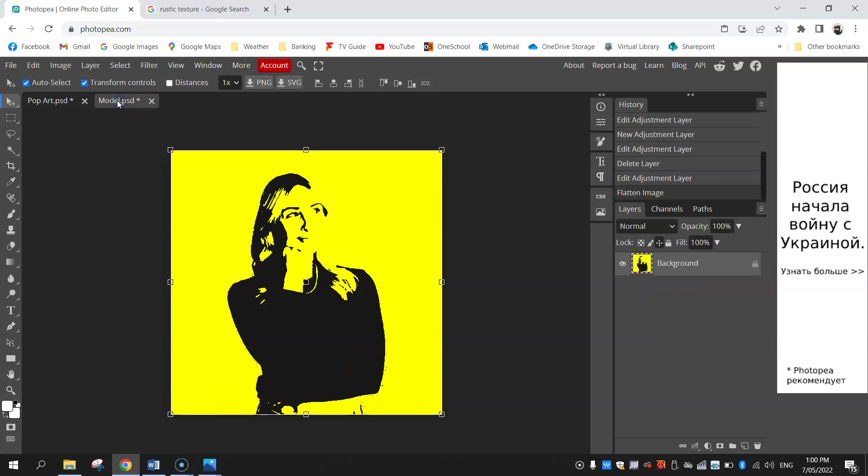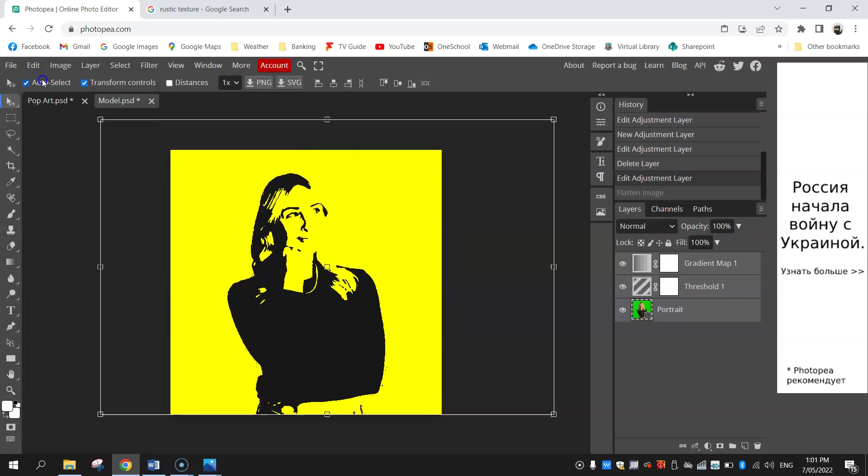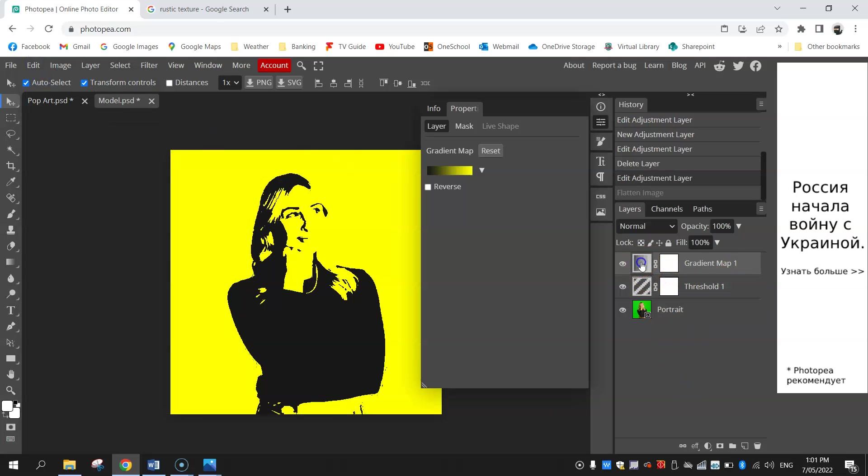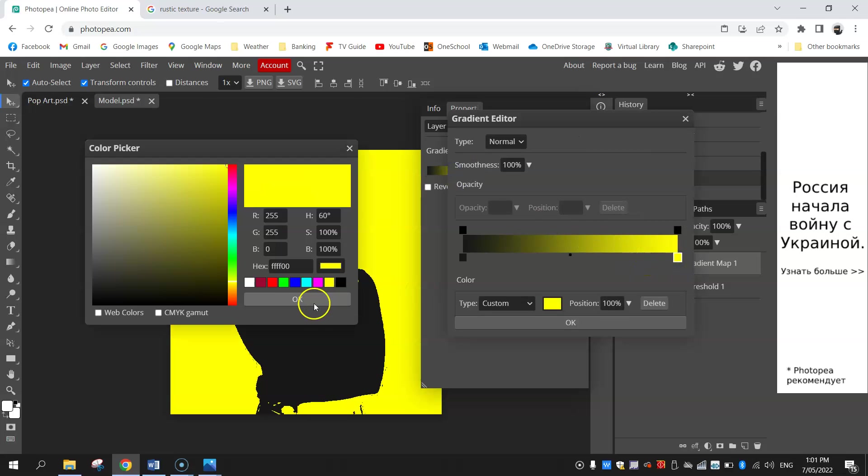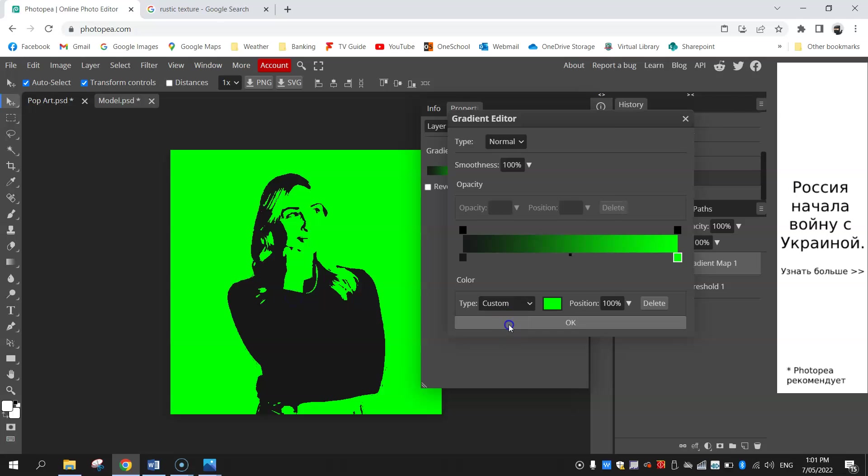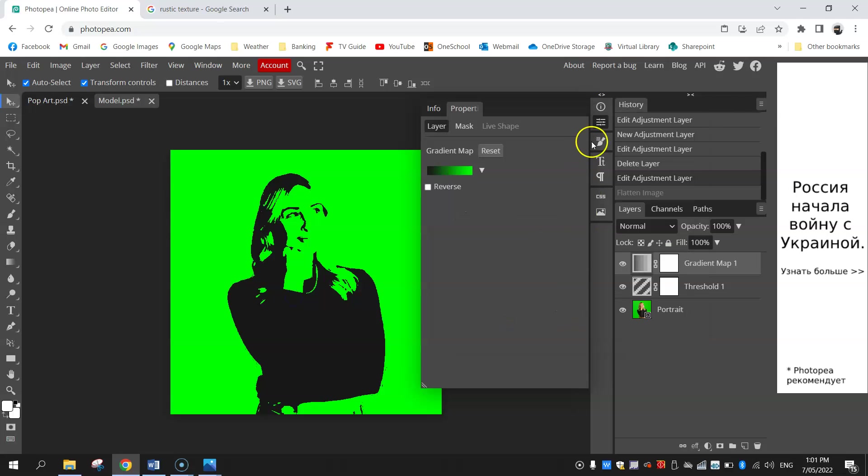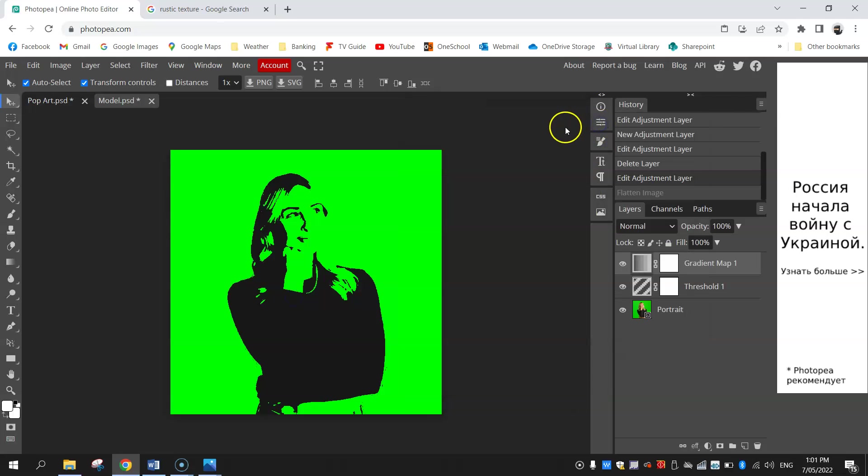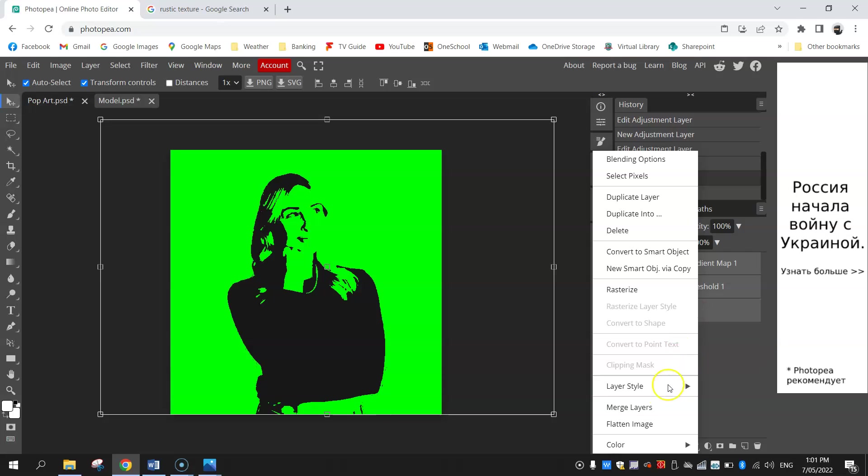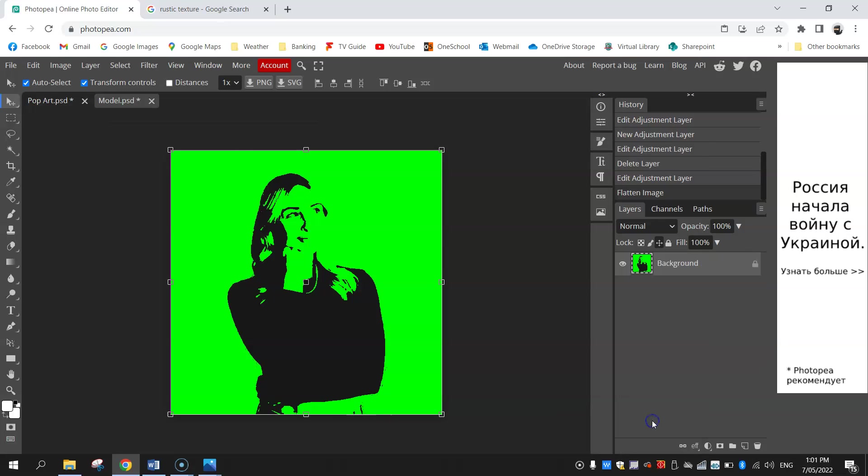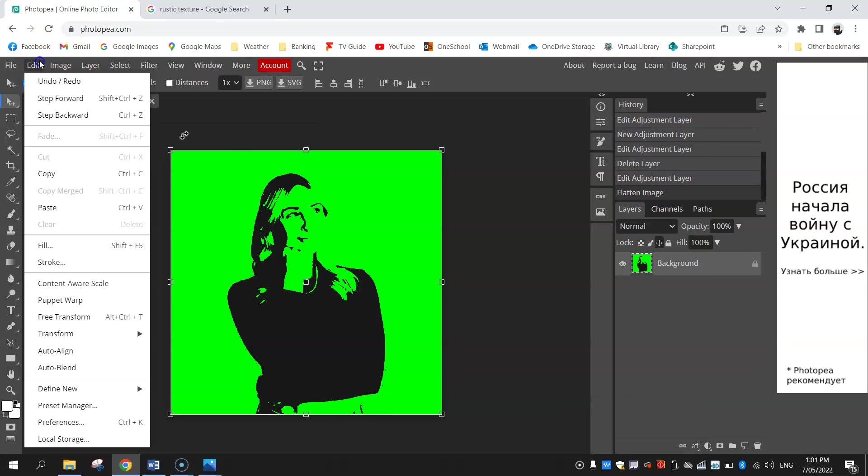I'm going to go back to my model and undo the flattening. I'm going to double click on this little square and the gradient map, click on this color bar and change it again from yellow to let's go green. That looks pretty good. I'm going to highlight all three layers again, right click to flatten the image, and I'll copy it.